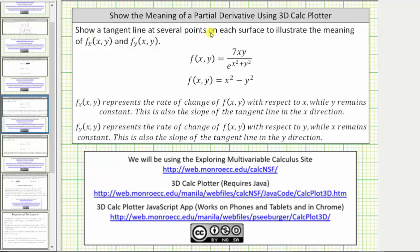We're asked to show a tangent line at several points on each surface to illustrate the meaning of the partial of f with respect to x and the partial of f with respect to y. For a quick review, the partial of f with respect to x represents the rate of change of f(x, y) with respect to x while y remains constant. This is also the slope of the tangent line in the x direction.